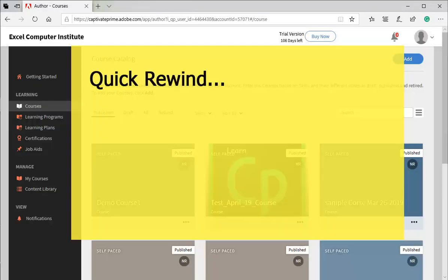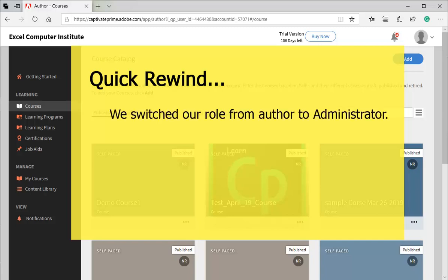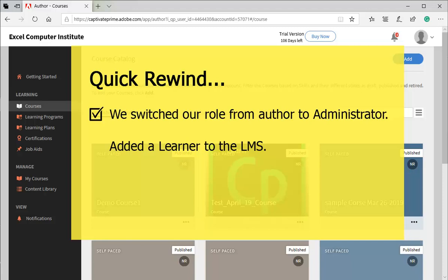Let us quickly summarize steps that we performed in this part. First of all, we switched our role from author to administrator. Then, added a learner. In fact, we added user as learner.